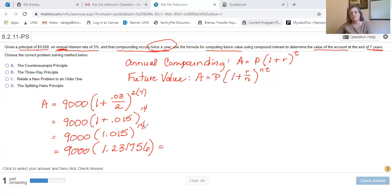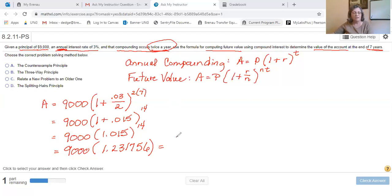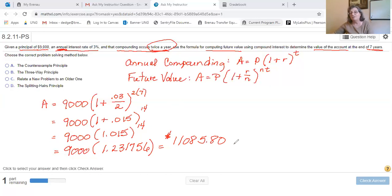I'm not going to change what's in my calculator window — I'll just hit times 9,000. That will eliminate any rounding error. So it's going to be $11,085.80. So $11,085.80 will be in the account at the end of seven years.